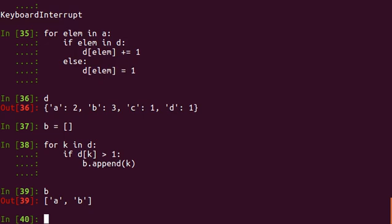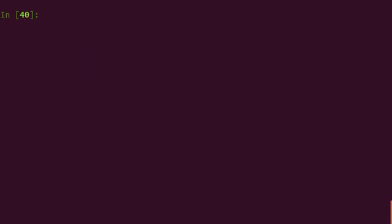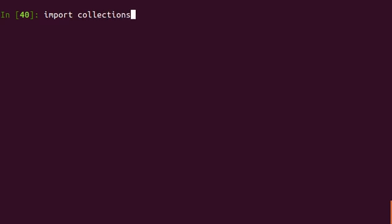So a better way would be to make use of the counter along with list comprehension, which I'm going to show you now. Python already includes a counter which is part of the collections module. So first we need to import collections.